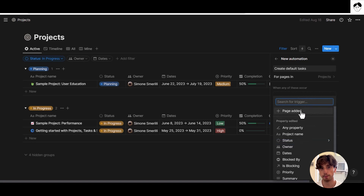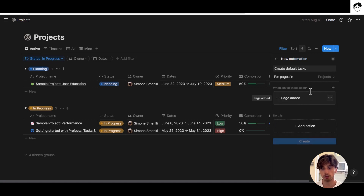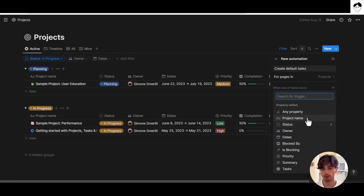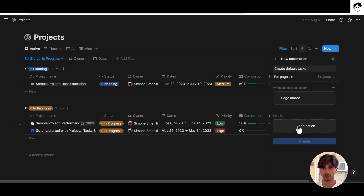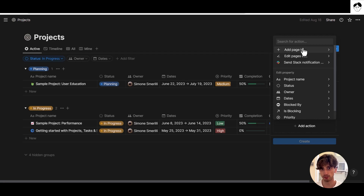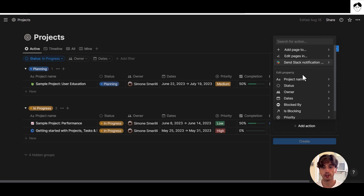For our case, the trigger is going to be 'Page Added' — so whenever a project is added. You can add additional triggers as an OR statement, but here we just want page added. Then we set up the actions. In our case, the action is to create pages in the tasks database for two default tasks. You can see the action options: add pages to databases, edit pages in other databases, send Slack notifications, or edit properties within the current database.